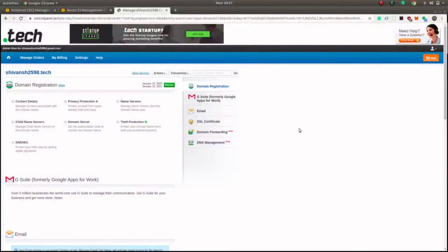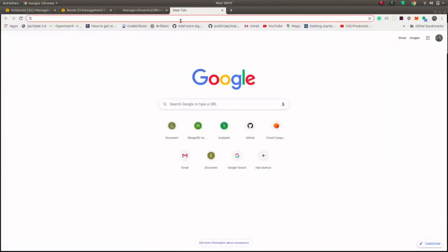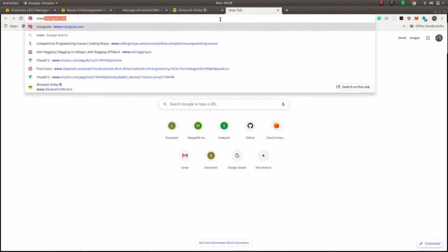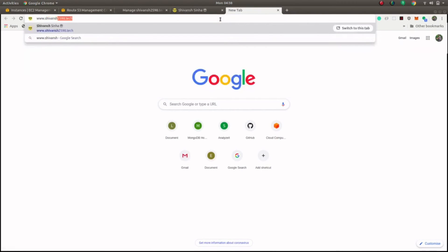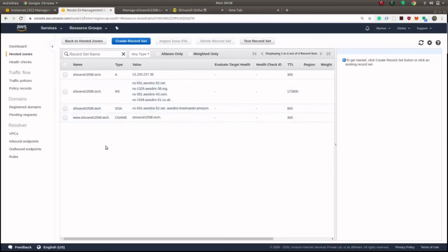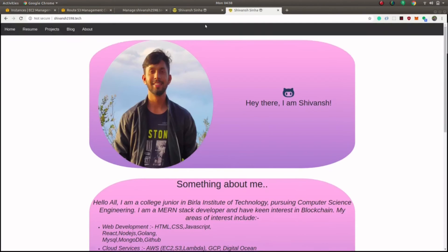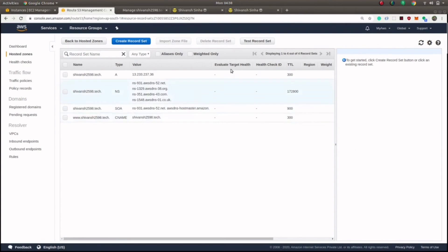Now I'm able to access my website using the domain name I purchased. If I go to my browser and type shivansh2598.tech, my website loads successfully. You no longer have to remember your IP address — you can share your domain name and anyone will be able to access your website. I'll also check whether www.shivansh2598.tech works. As we placed a CNAME record in Route 53, typing www.shivansh2598.tech should reroute to shivansh2598.tech — and it works.